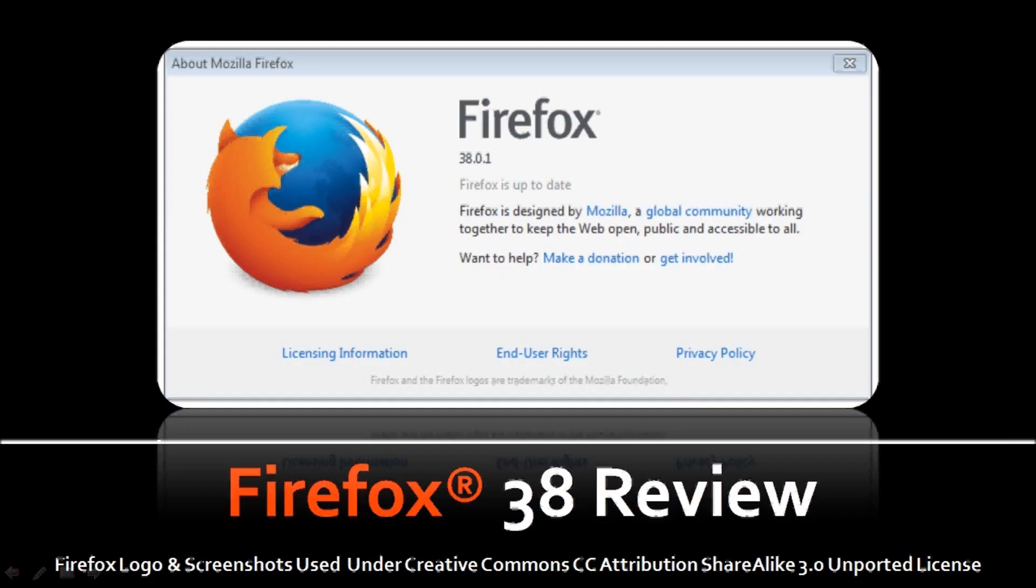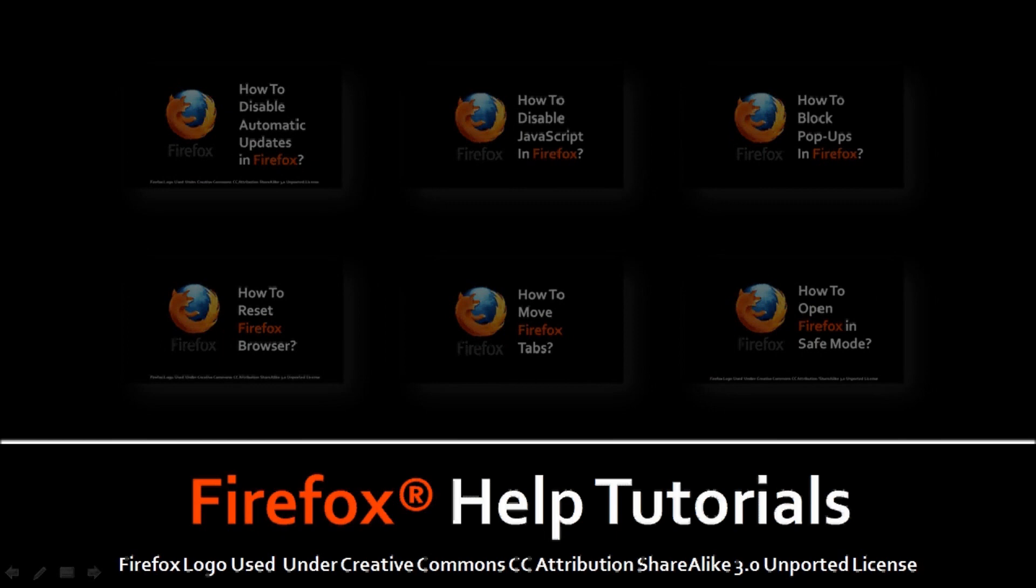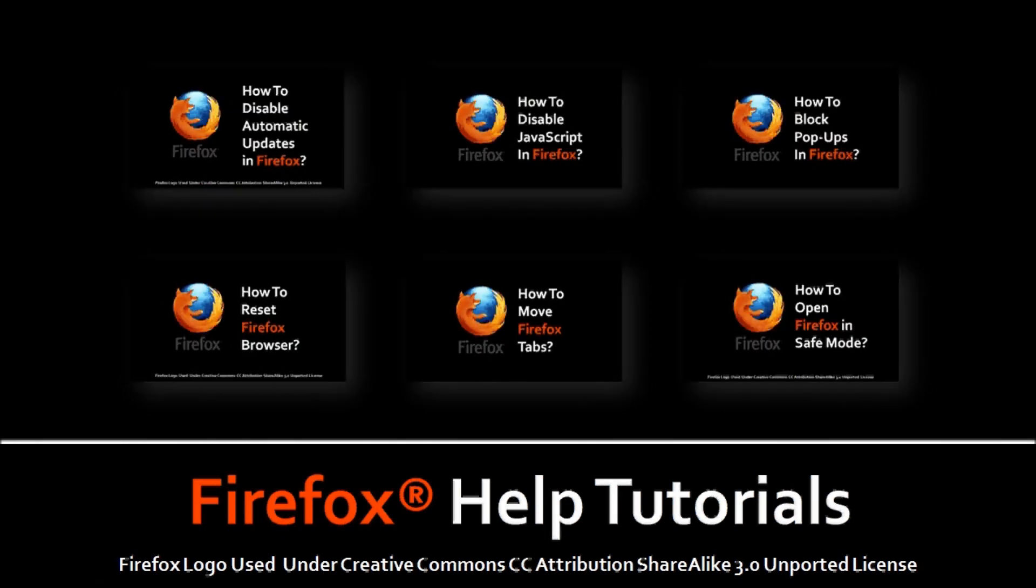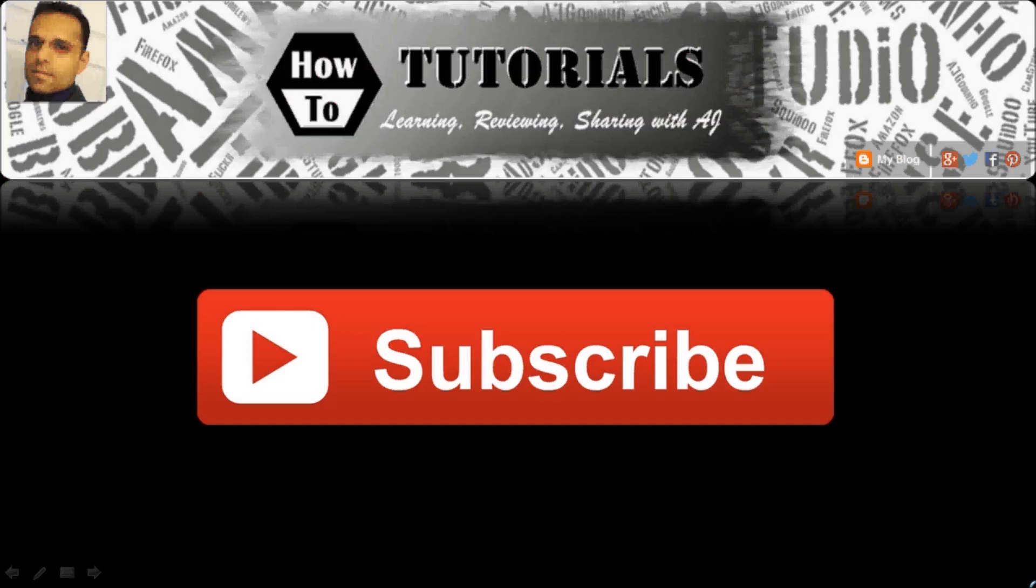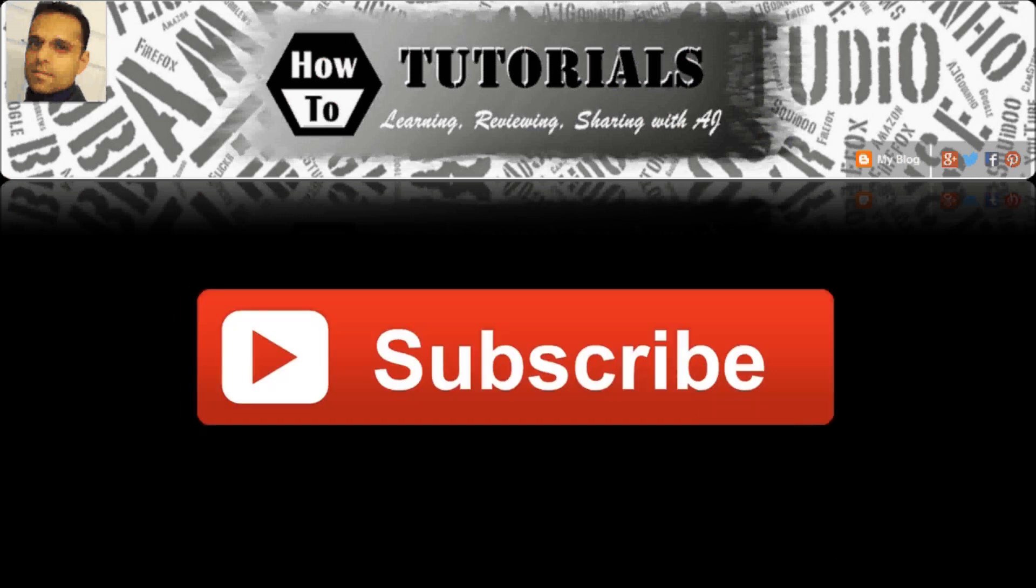So that's pretty much a wrap up on the Firefox 38 browser update. Hope you found this useful. Feel free to check my YouTube channel for many of my Firefox reviews and YouTube tutorials. And if you've got any questions, you can feel free to leave them in the comments section. And feel free to subscribe to my YouTube channel. Thanks for stopping by.